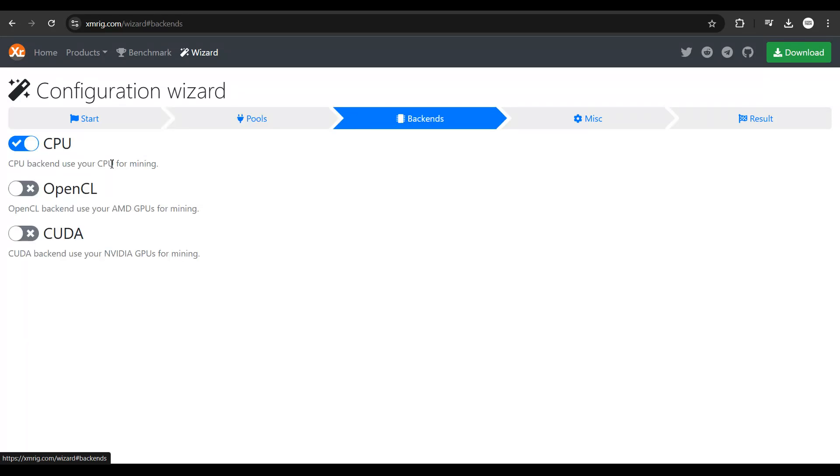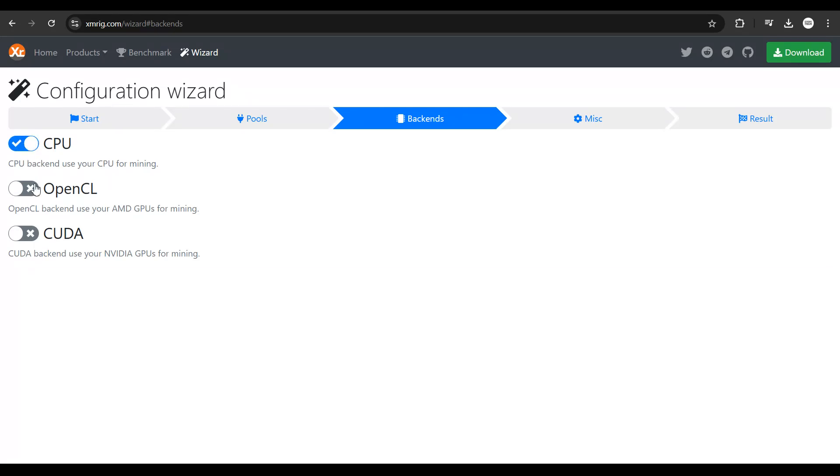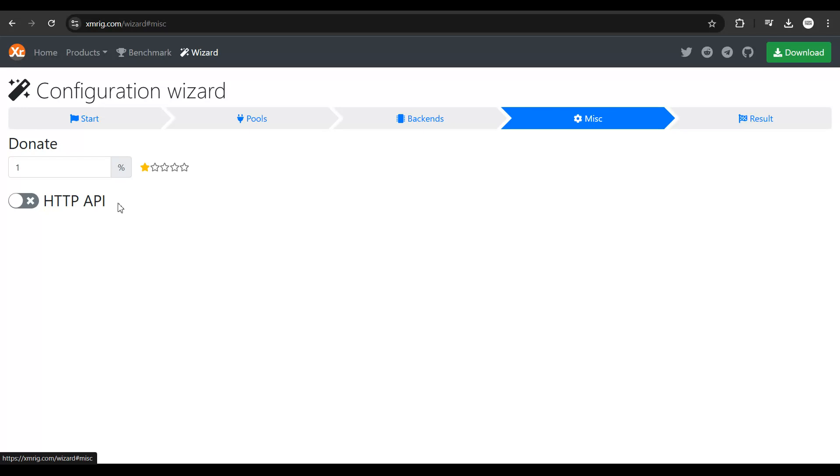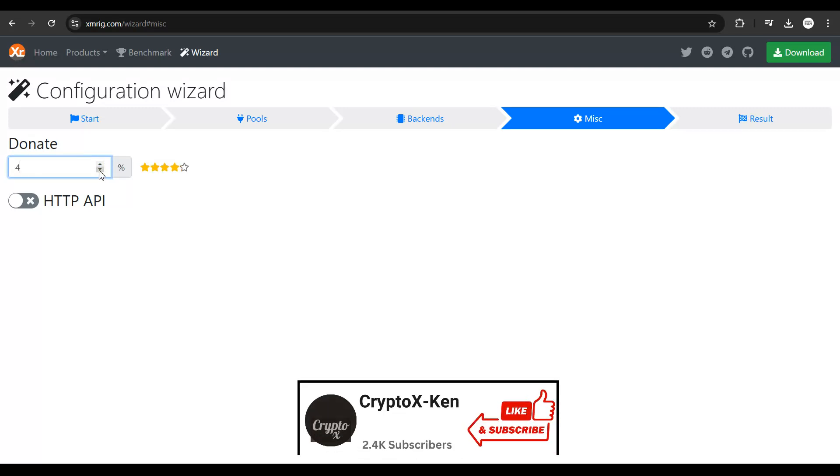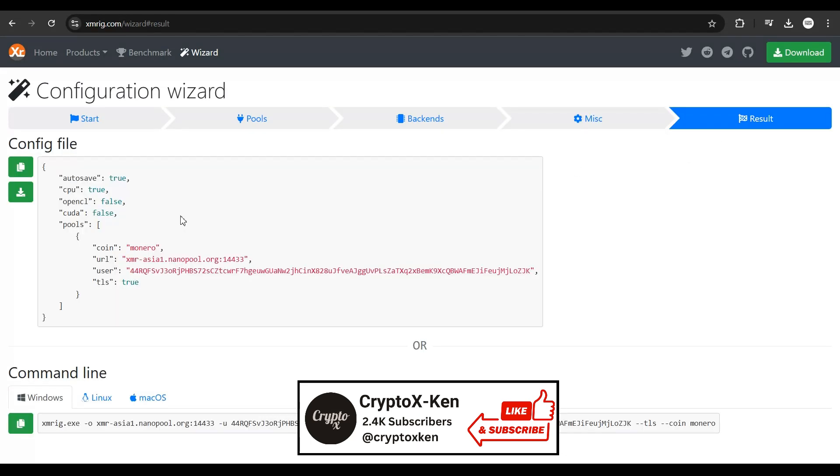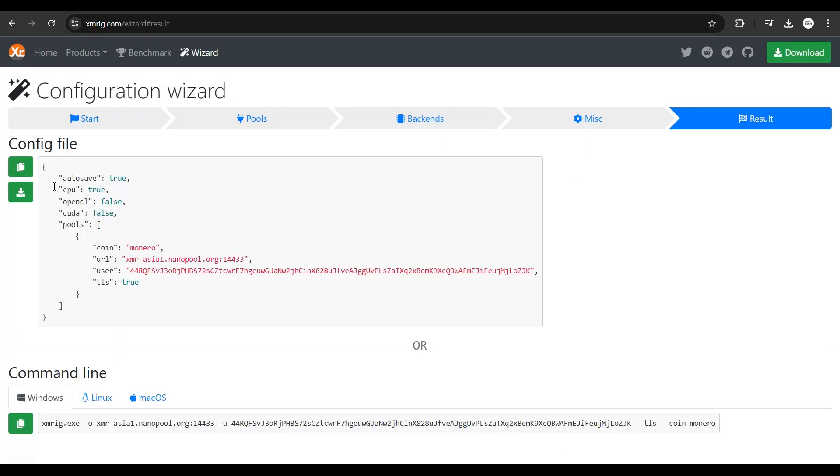Next, click on backends and ensure that this is checked to on. It has to mine through your CPU, so this should be on. If you have a graphics card attached to your machine or a PC with a good graphics card, you can select this also. But if you don't, just keep this off. Next, select this option. For donations, you can give 1% of your mining or 5% or whatever you want. Let's keep it to 1%. The resulting configuration file is going to be this.